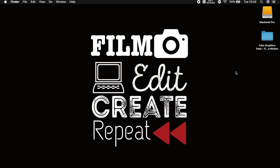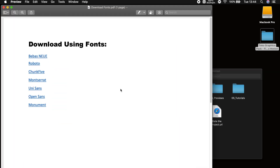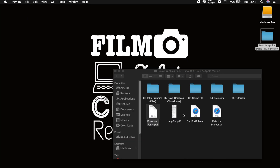Once you've downloaded the pack from the website, all you need to do is unzip the file and then everything is laid out very clearly. Before you install anything, you want to make sure that you install the download fonts section and click on each one of these, go to the website, download them and then install them into your computer, as these fonts are what you'll find in Final Cut Pro in the transitions.